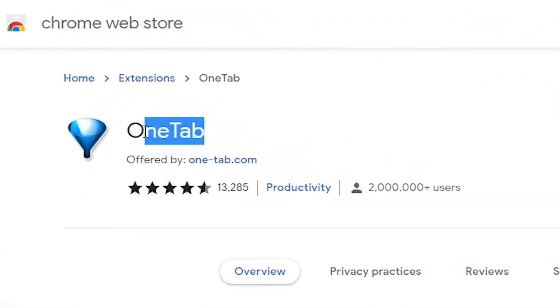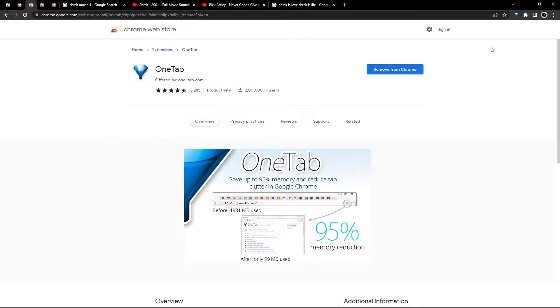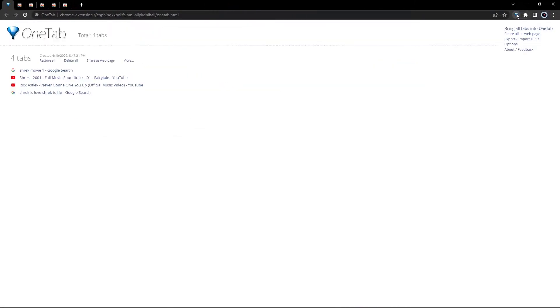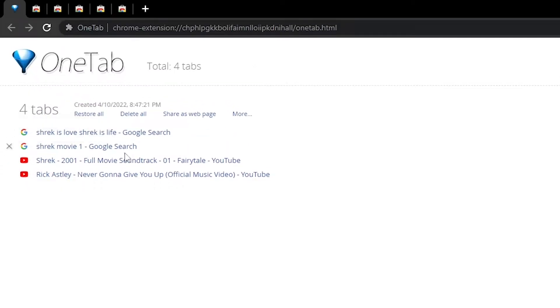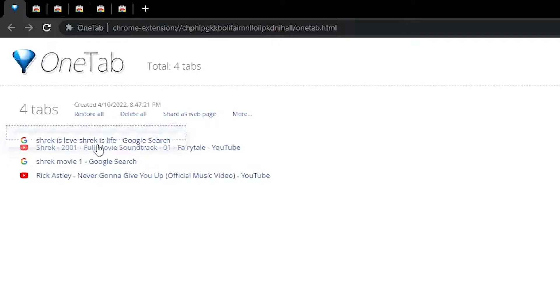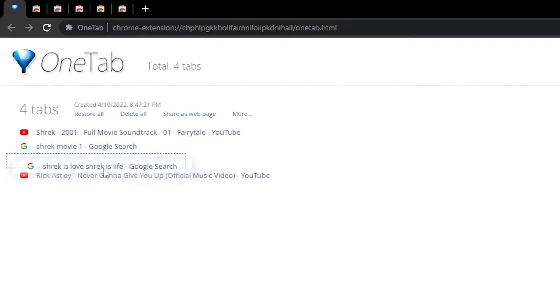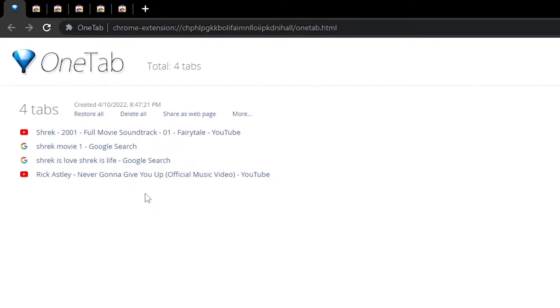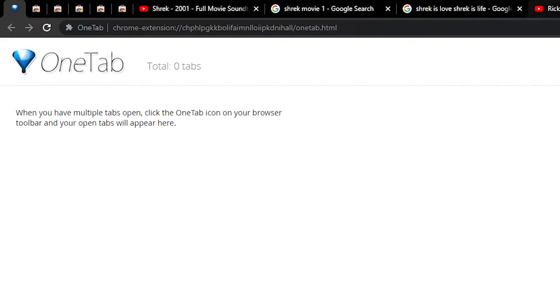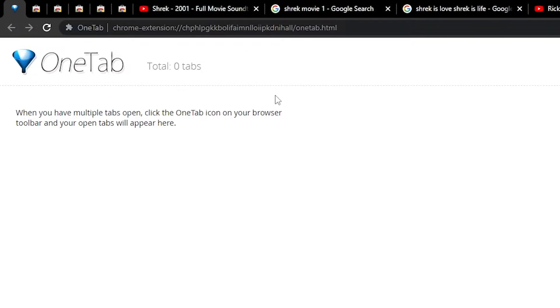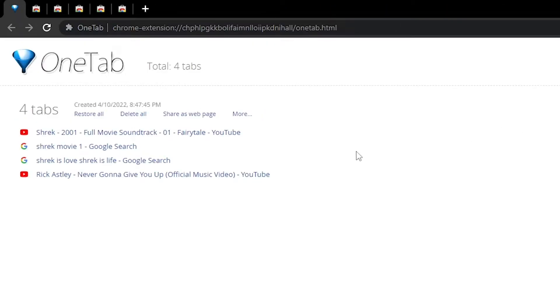What's also useful is OneTab, which helps you declutter your Chrome browser by moving all of your open tabs into one single page. This helps accomplish two very important things. Number one, declutter your browser by moving all of your related tabs into one single page and number two, it frees up valuable system resources that Google Chrome is notorious for devouring, which can especially hurt older computers.